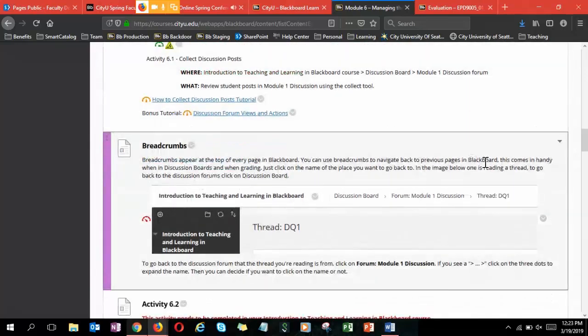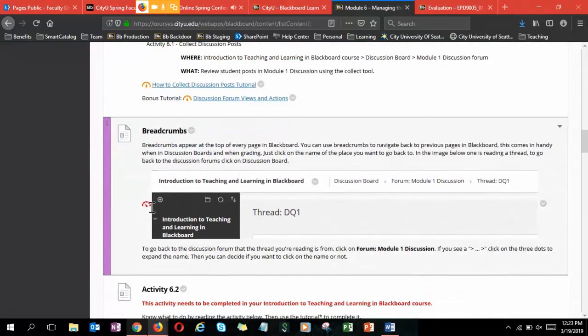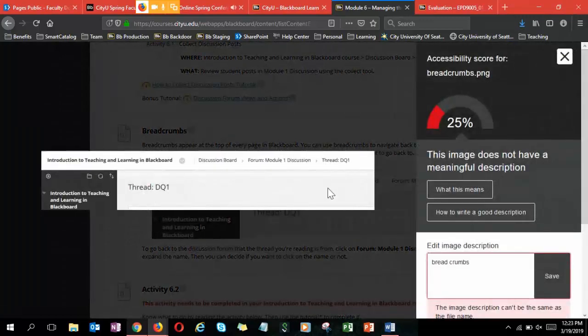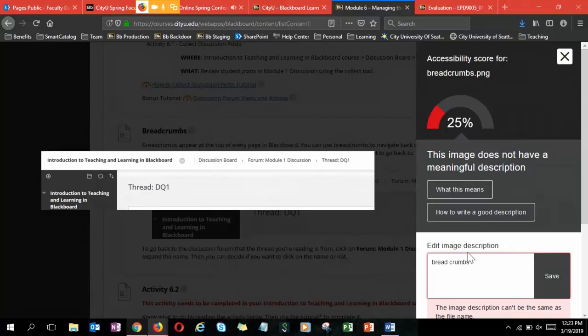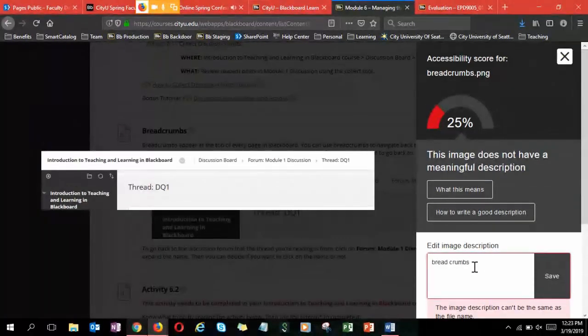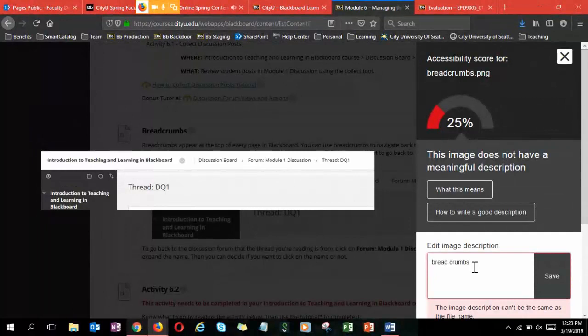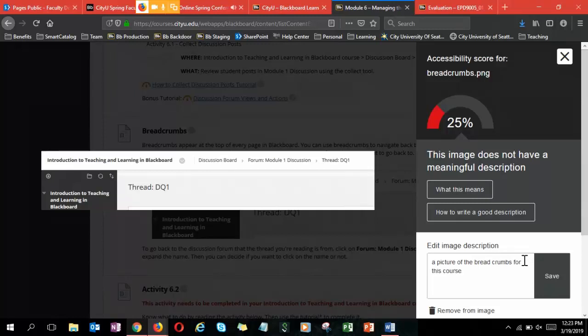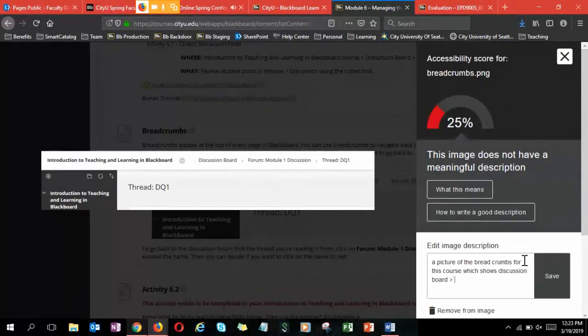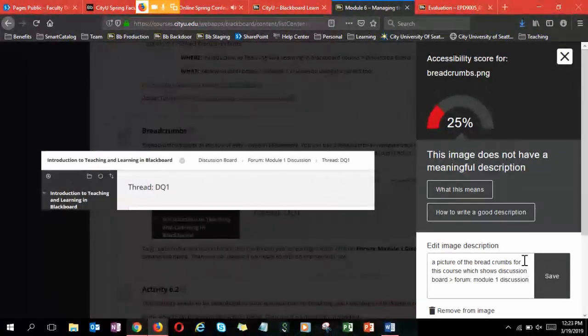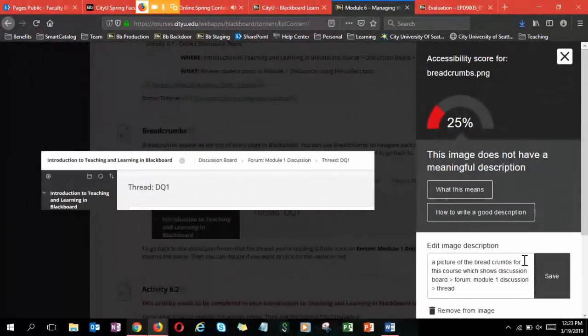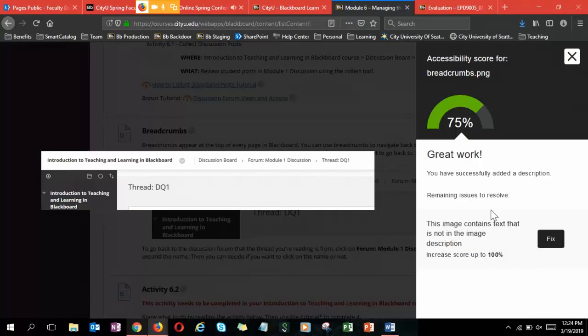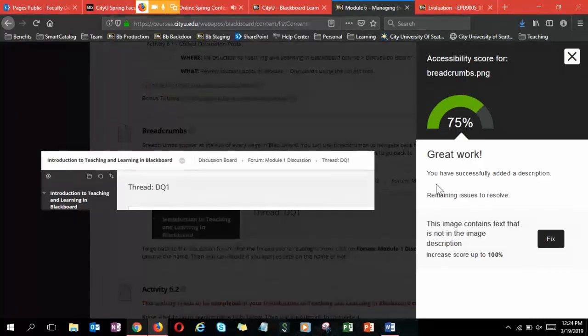But if you have an image directly in Blackboard and it only needs a description, it'll open it and say this doesn't have a meaningful description. It has a couple options for what this means and how to write a good one. I just have breadcrumbs. Instead of that, I would update it right here in Blackboard in this little thing that pops open. I would say it's a picture of the breadcrumbs for this course, which shows Discussion Board and that icon, Forum, Module 1, Discussion, that icon, Thread, DQ 1. That's fairly descriptive.